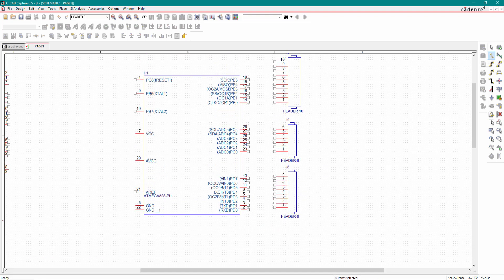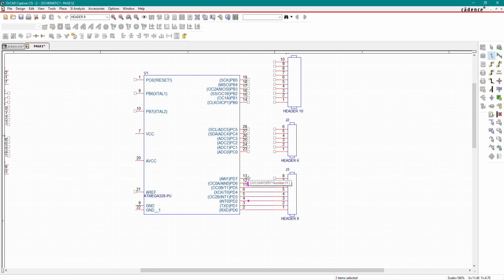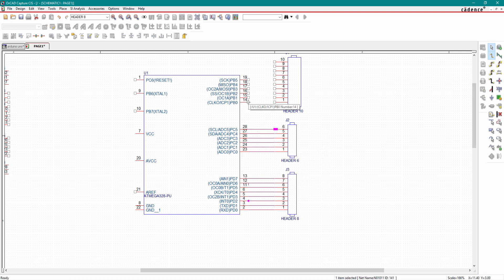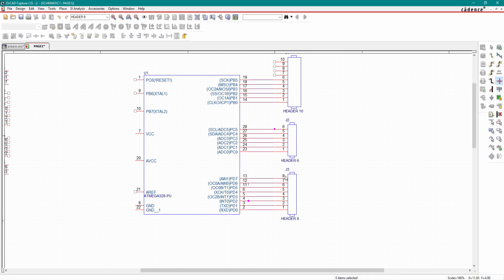Go to Wire and connect all the headers to the microcontroller using wires.